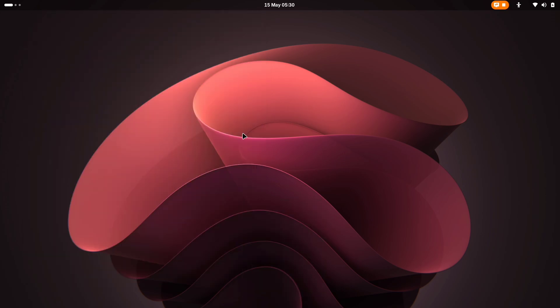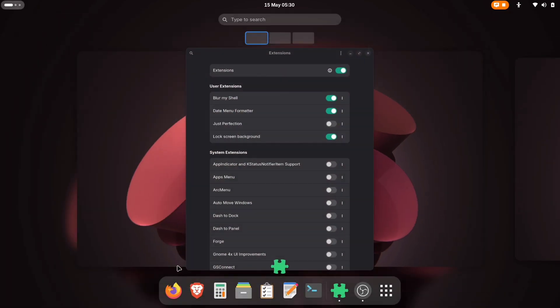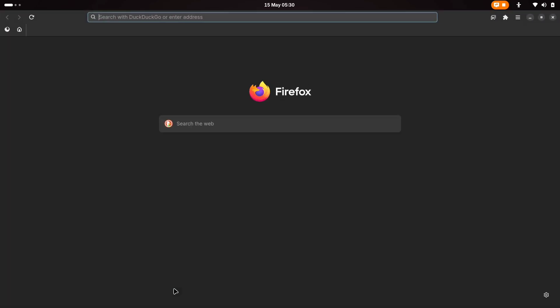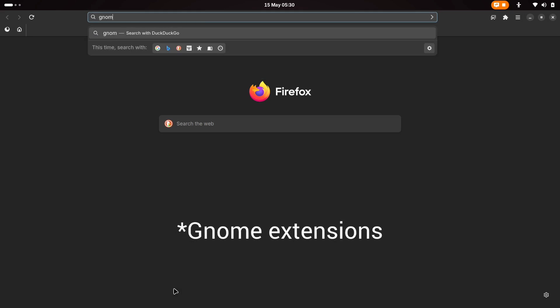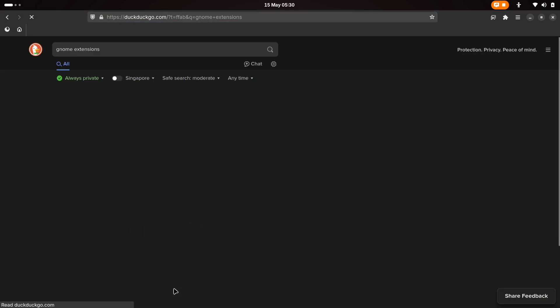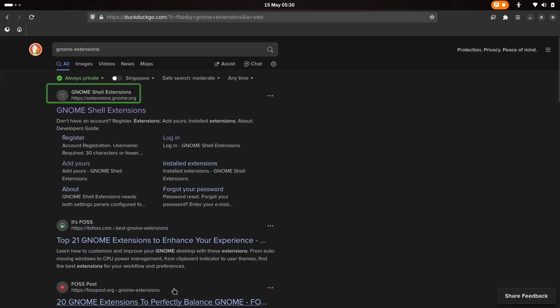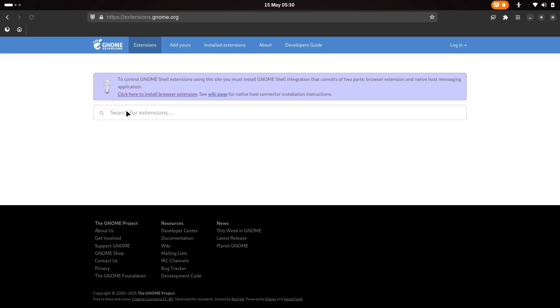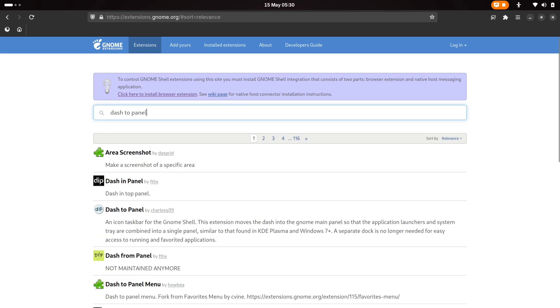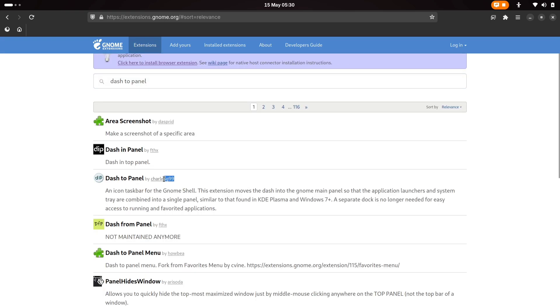To get this extension, we'll visit the GNOME Extensions website. Open your browser and search for GNOME Extensions. The official site is extensions.gnome.org. Once there, search for Dash2Panel in the search bar. You'll see several options. Make sure to select the one by CharlesG99.